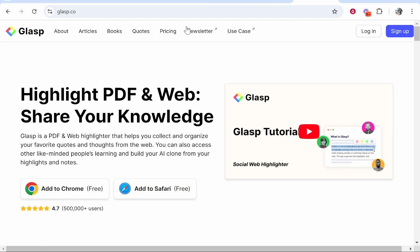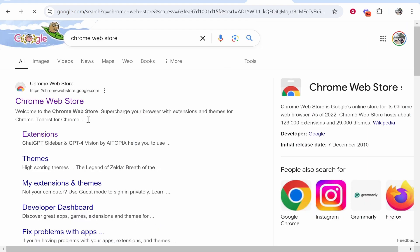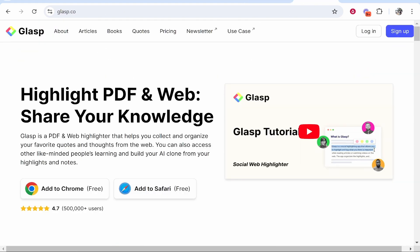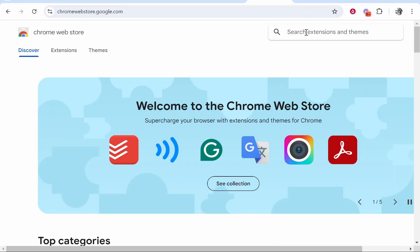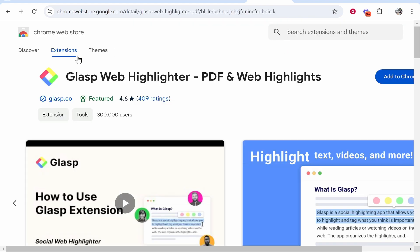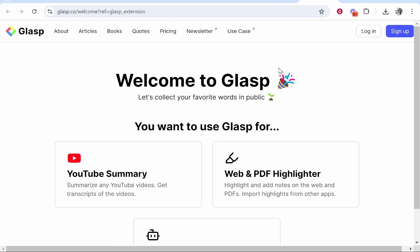The first thing you need to do is download a Google Chrome extension called Glasp. Go to Google and search the Chrome Web Store — you can also download it via their website — but search for Glasp and download the Glasp web highlighter. Go ahead and add that to Chrome and add the extension.